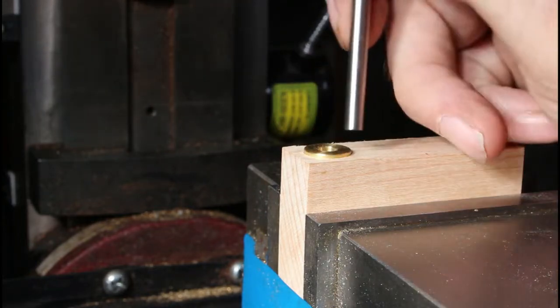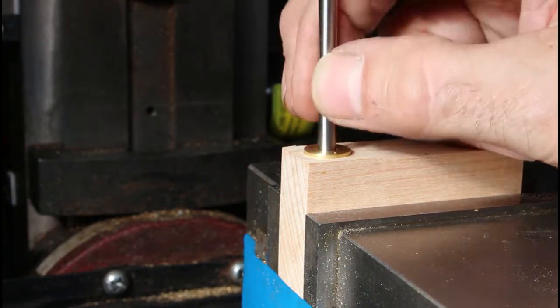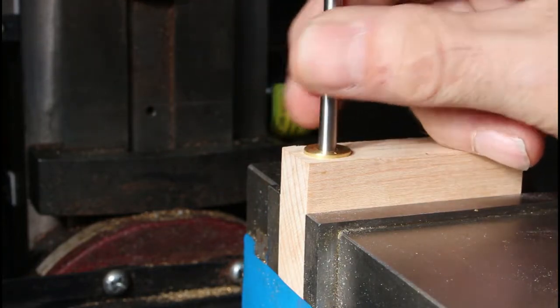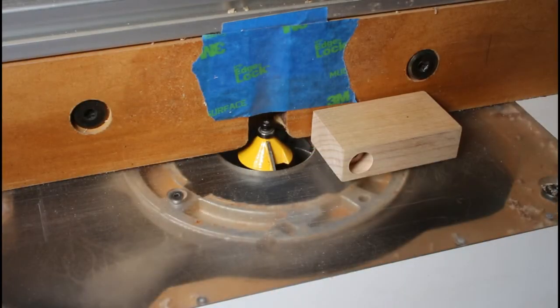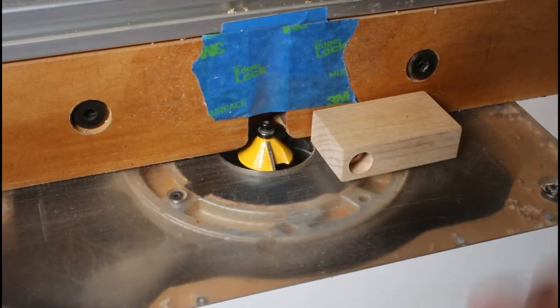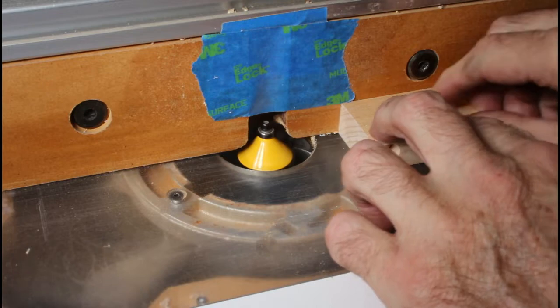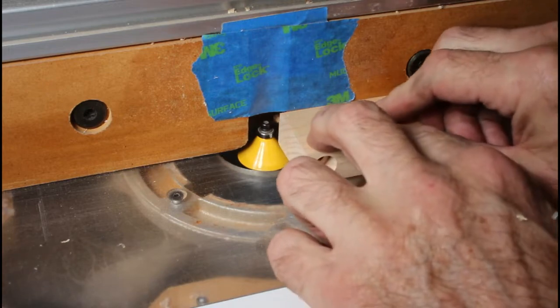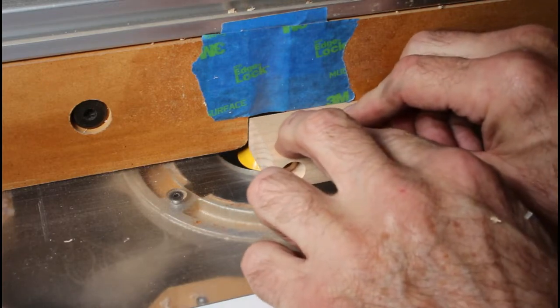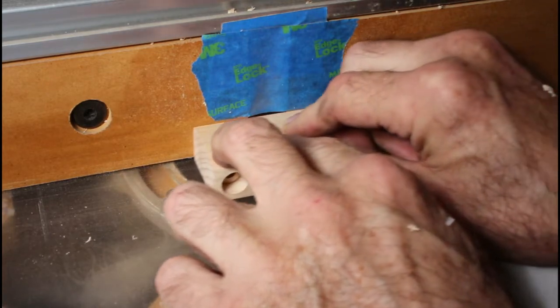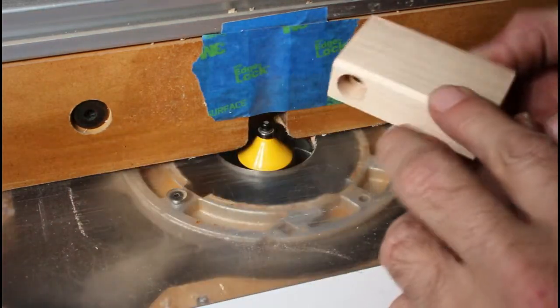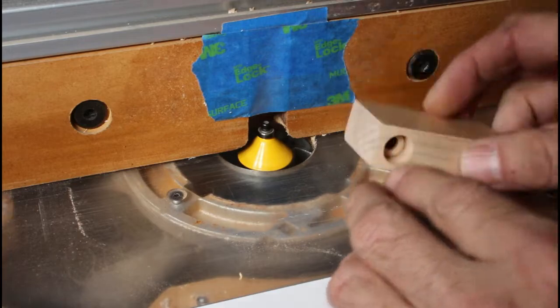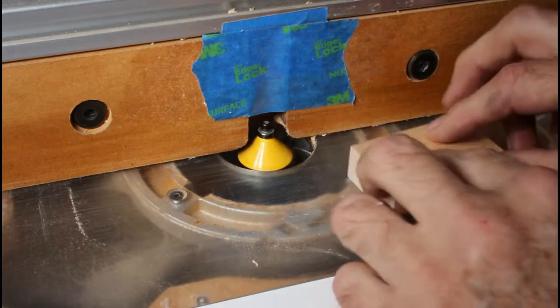I wanted it to show just a little bit proud there, and that's just the way I want it. Now I'm going to use my router bit to bevel off all the corners of these blocks. Yeah, that looks pretty good.